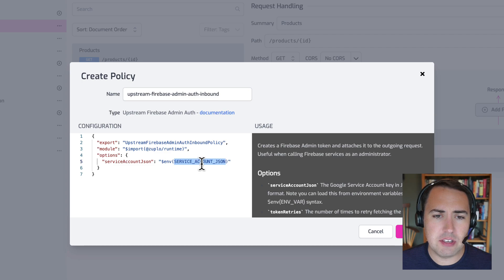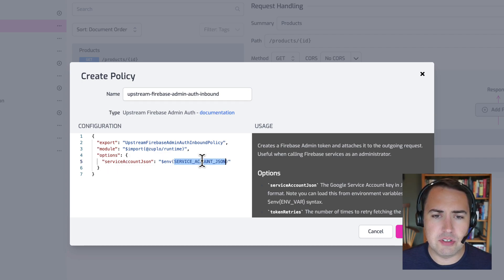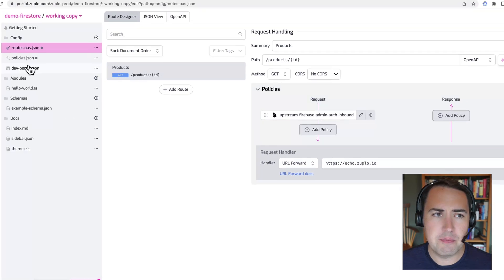So I'm going to add this policy. And you notice here, there is an environment variable called service account json. So let's click save.